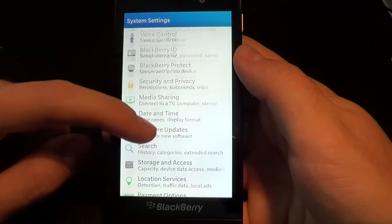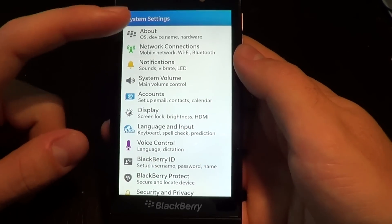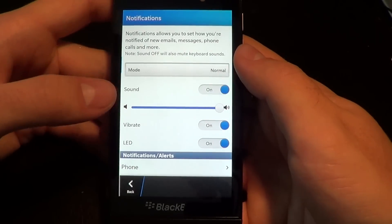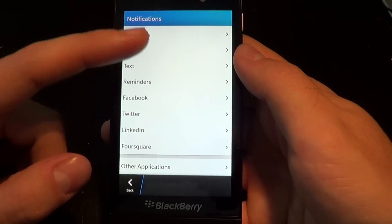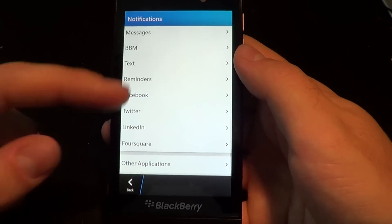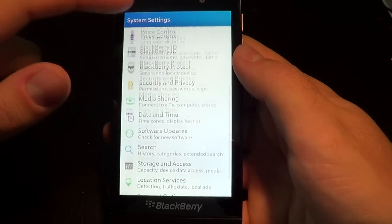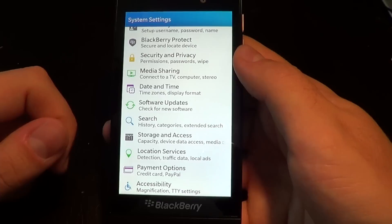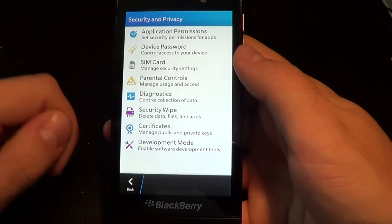And of course, this is also where you would manage the security of the device. Check out the notifications — you can see all the different notifications you can set up per type of message. You've got full control, and you've also got the parental controls on here as well, right here in the settings.